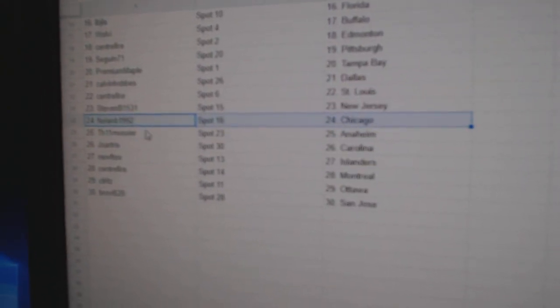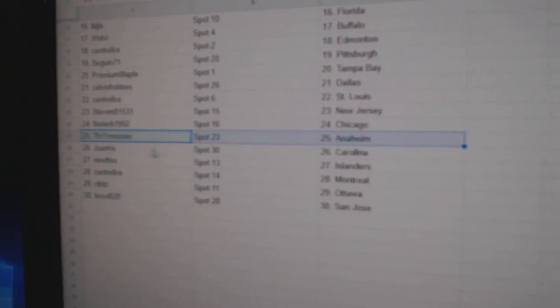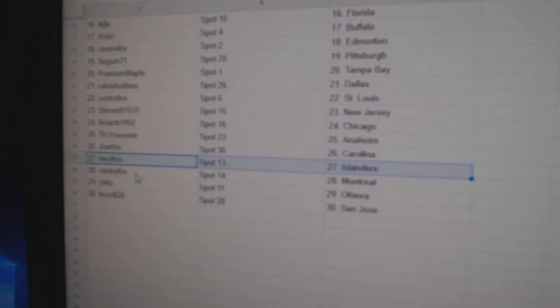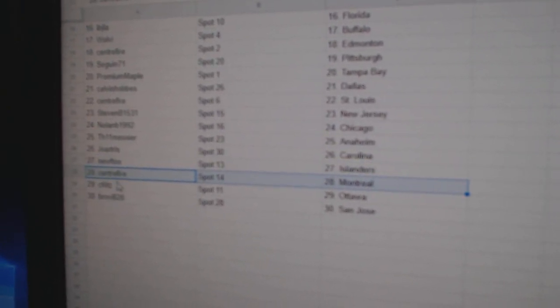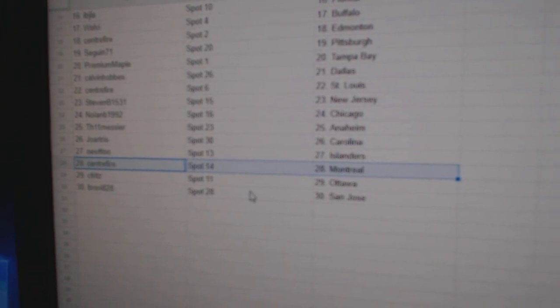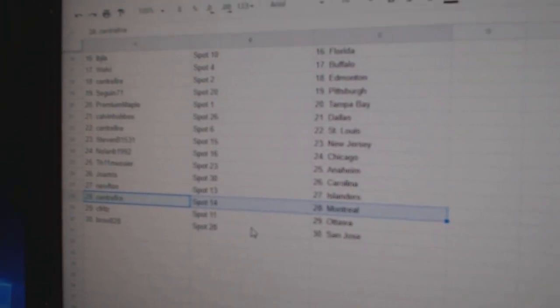Nolan Chicago. Messier Anaheim. Joe's got Carolina. New's got Islanders. Center Montreal. Seafritz Ottawa. And Bravi's got San Jose.